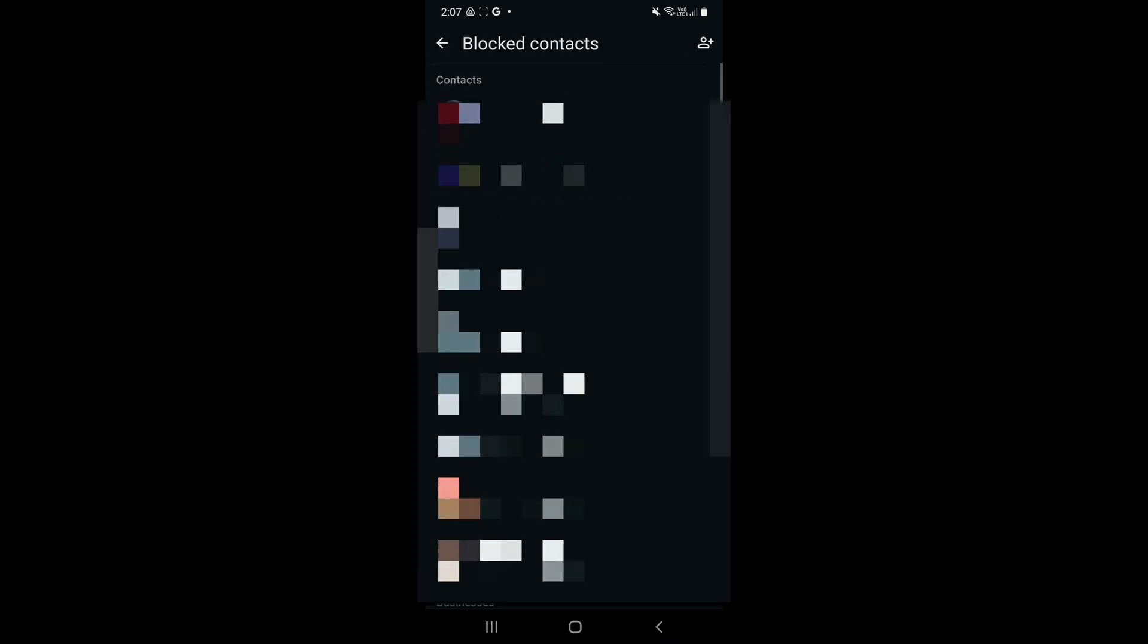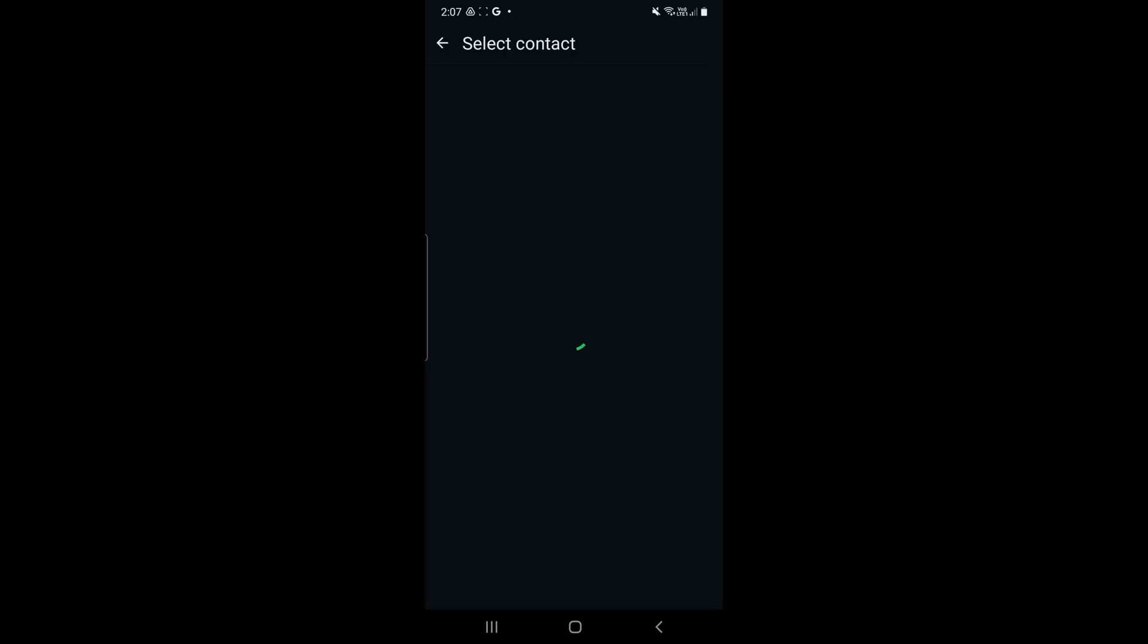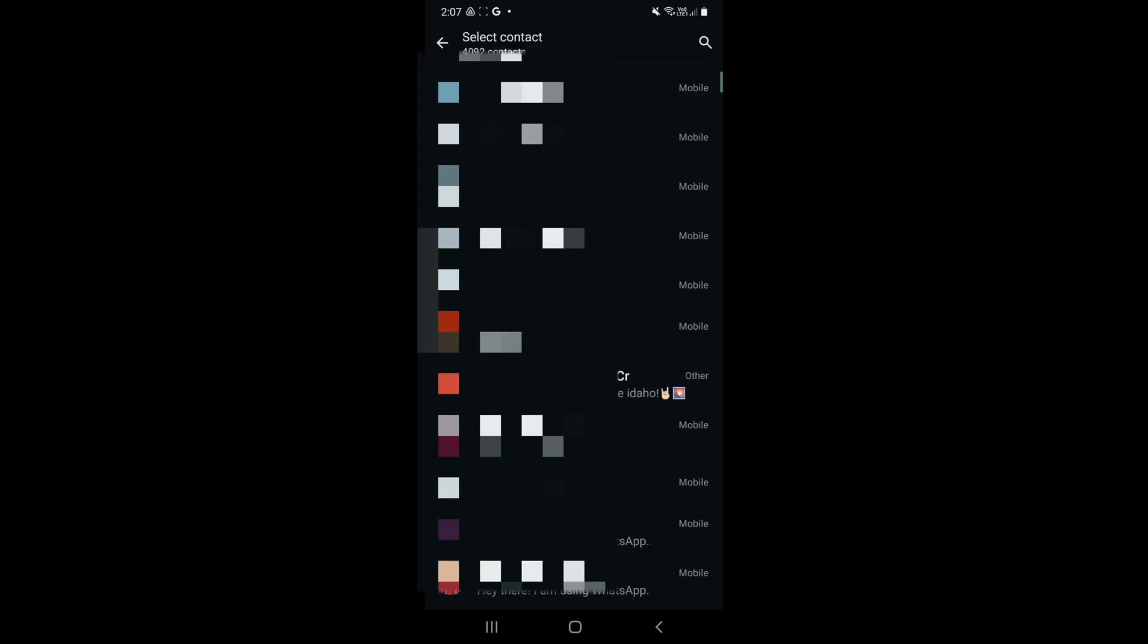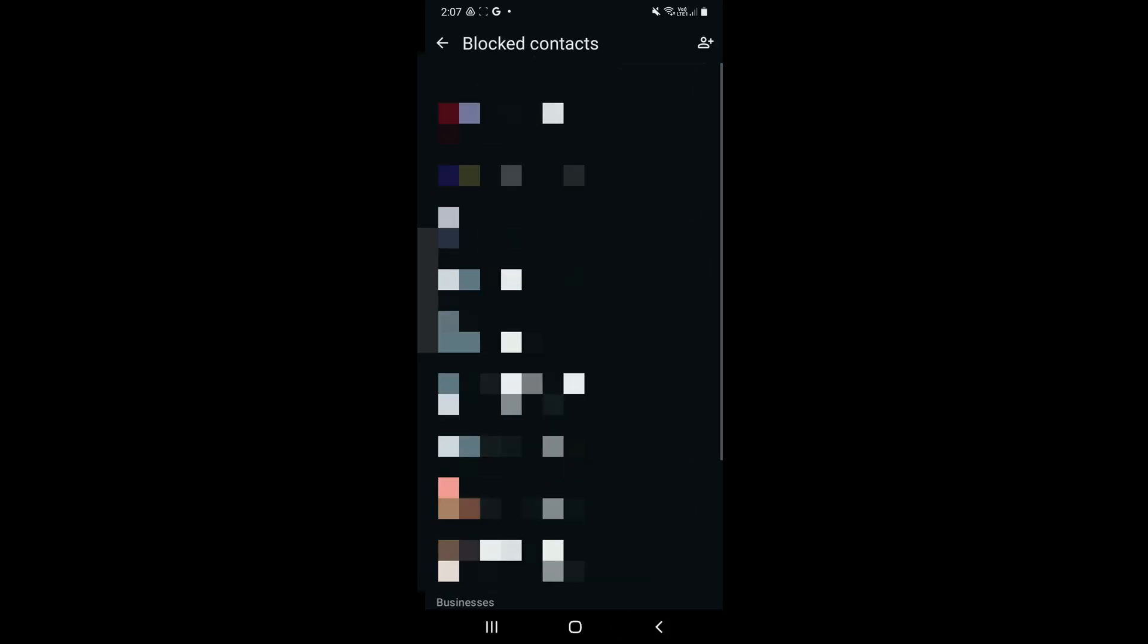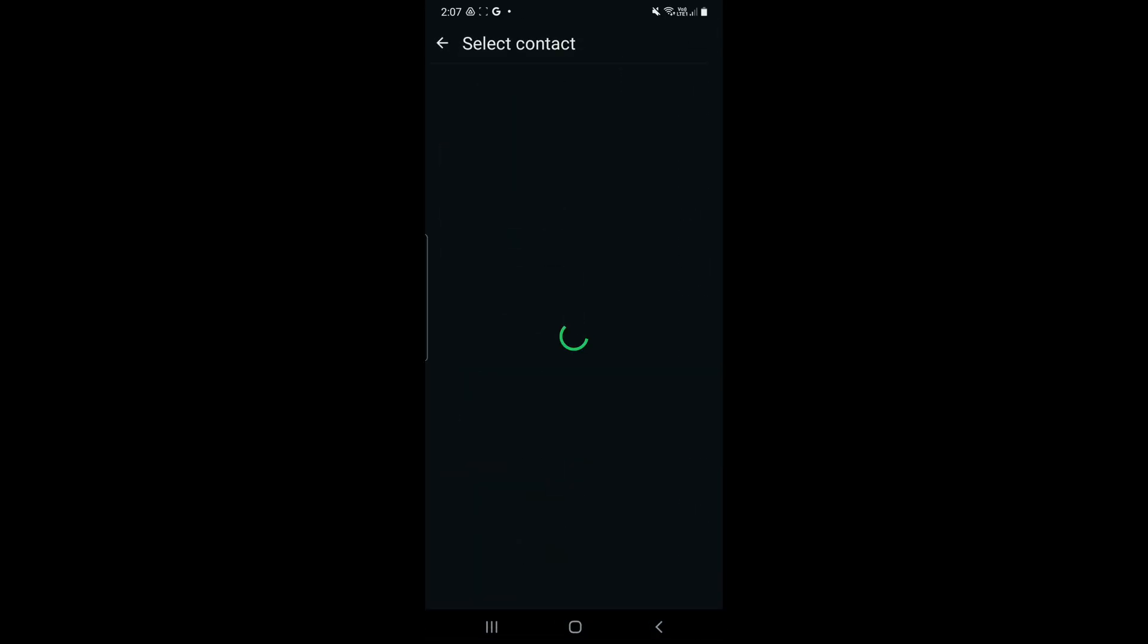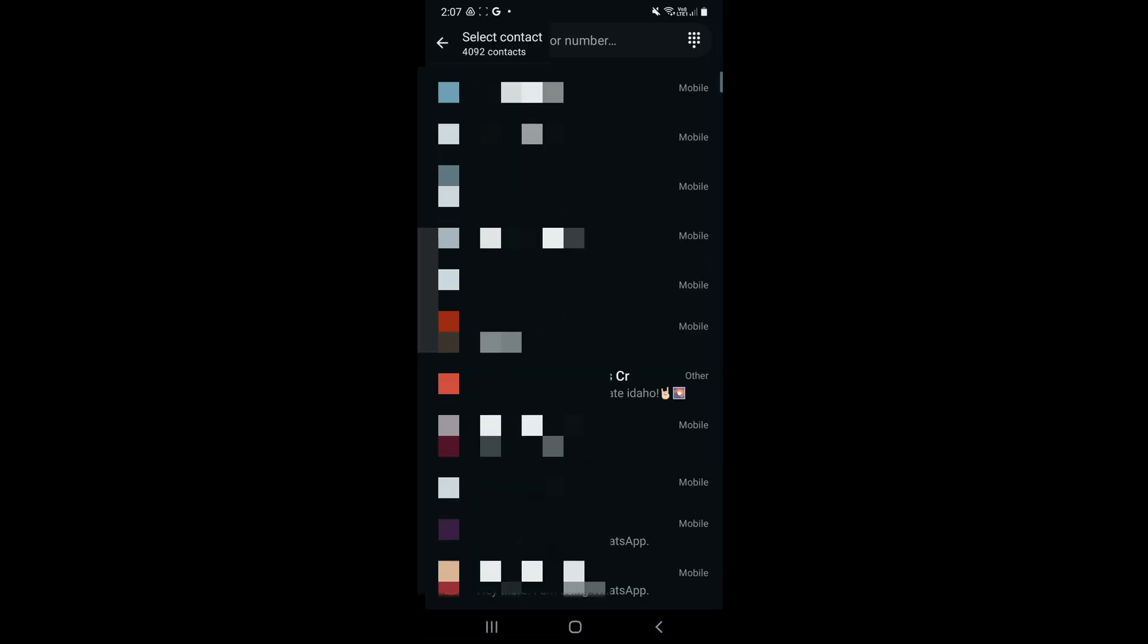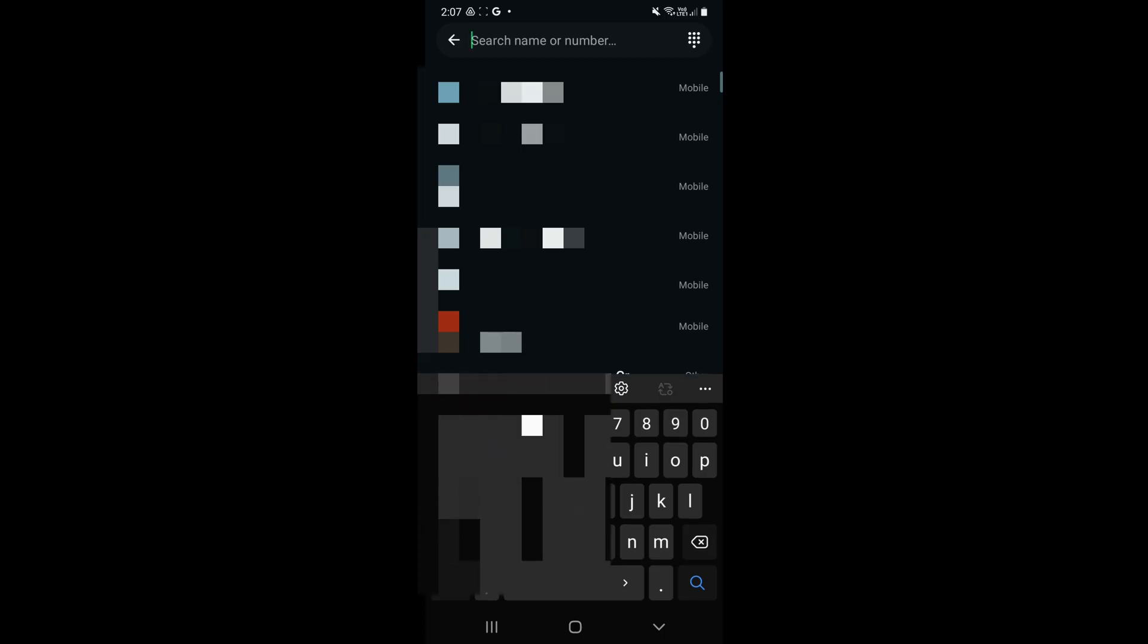It will mention the number of people you have blocked. In mine, it's written 12. Now you can see the people you have blocked and you can add more people to this block list by clicking on the plus sign.